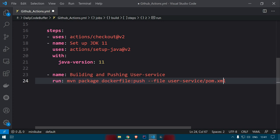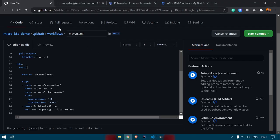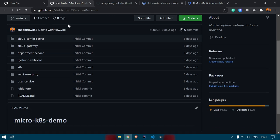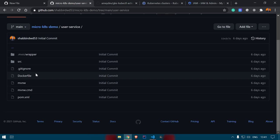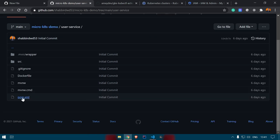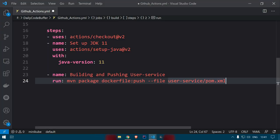Maven needs a settings.xml file inside your .m2 folder to provide credentials for our Docker registry. The pom.xml file for user service is inside the user service folder in the repository. So the command is: mvn package dockerfile:push --file user-service/pom.xml.